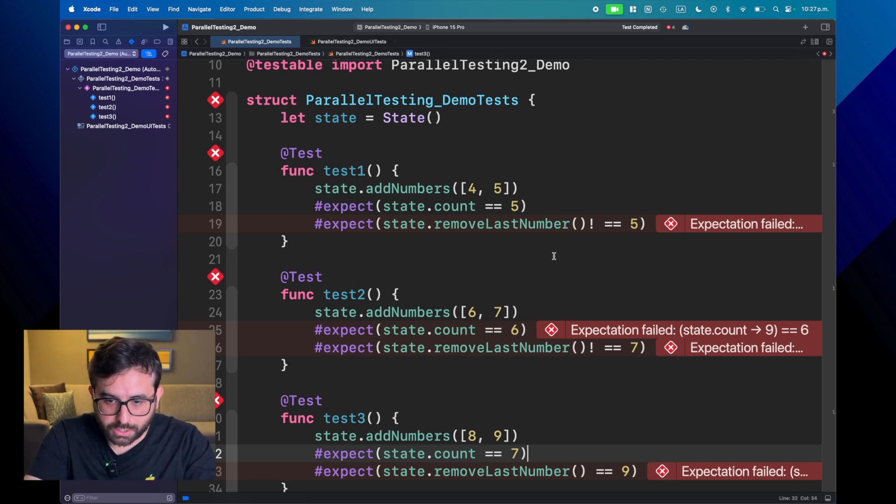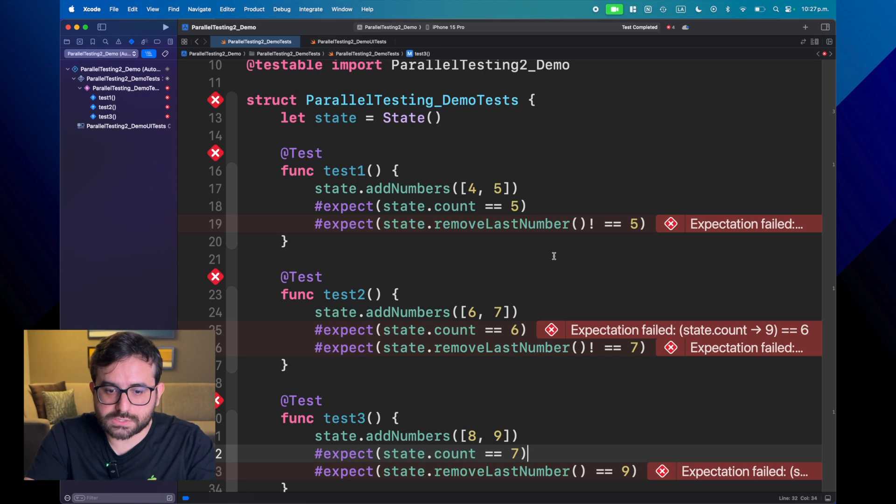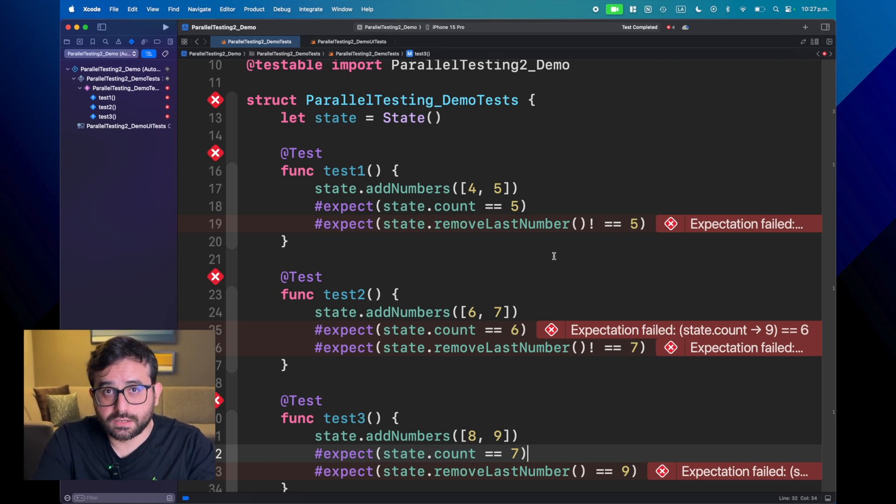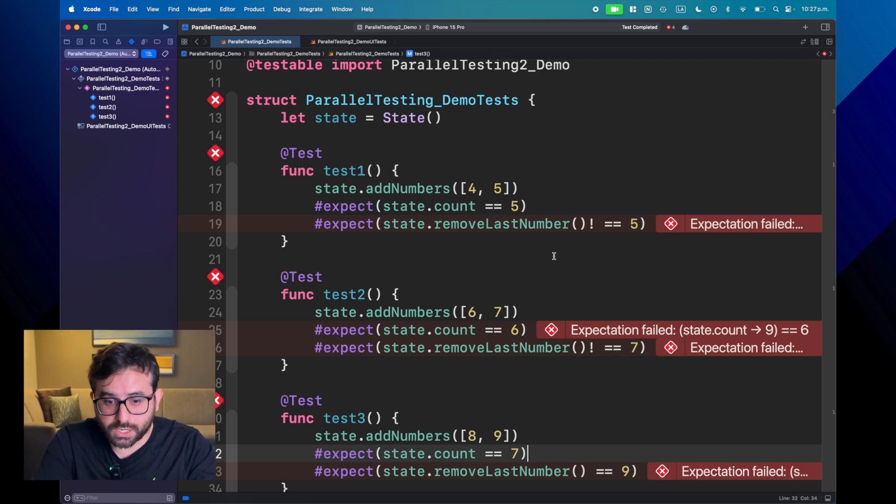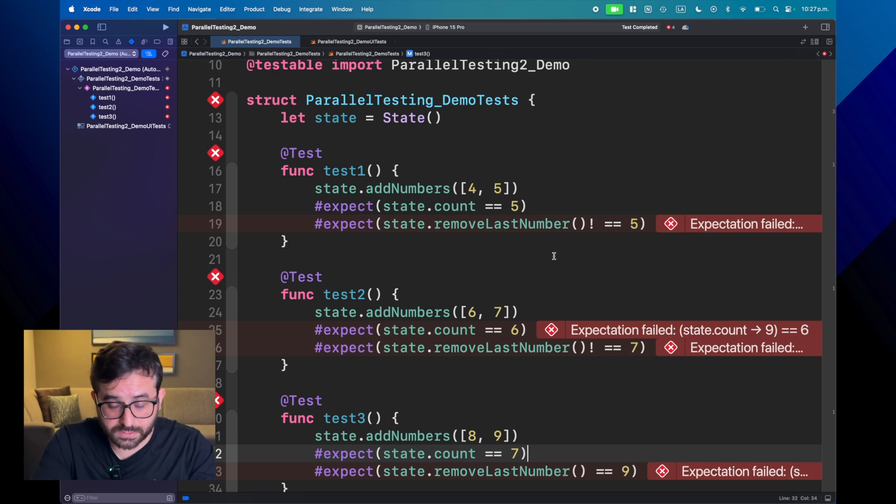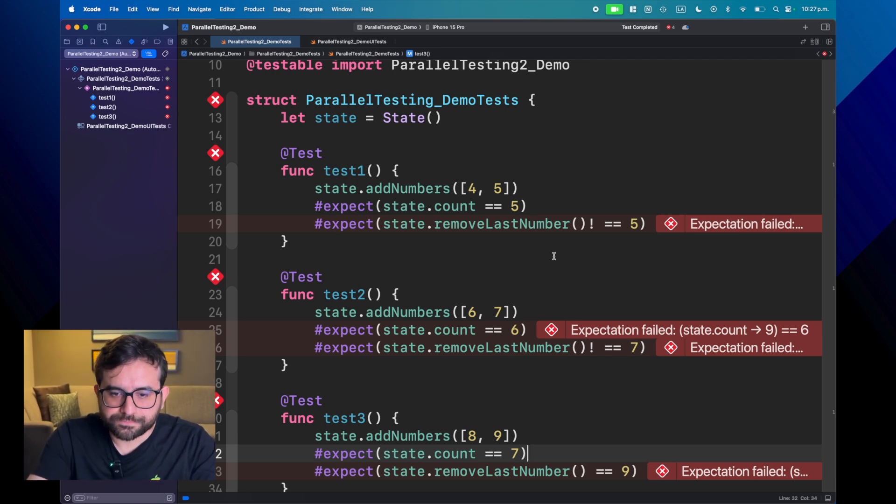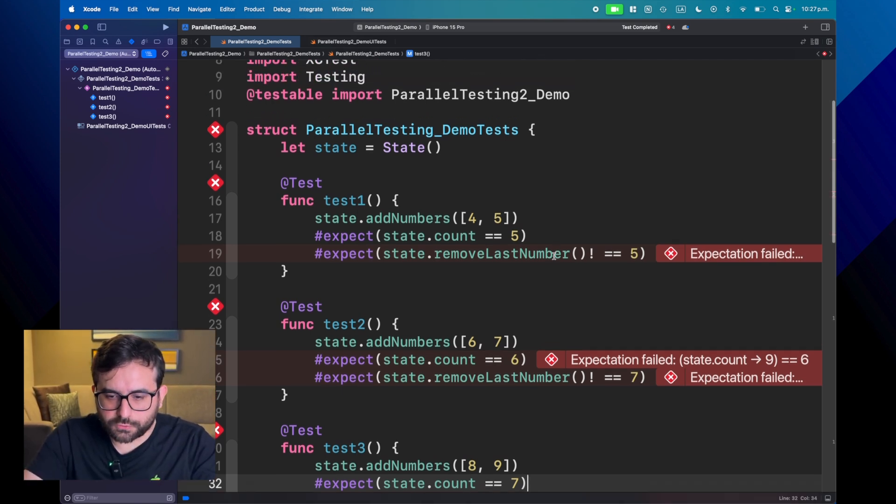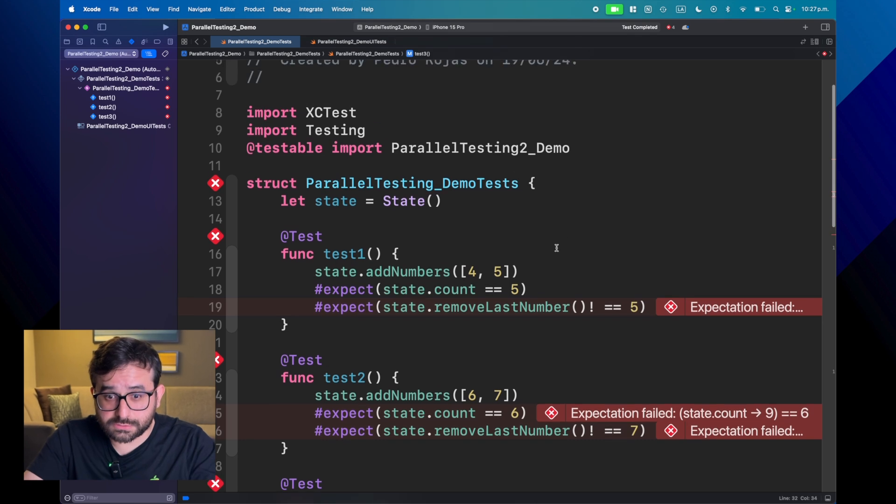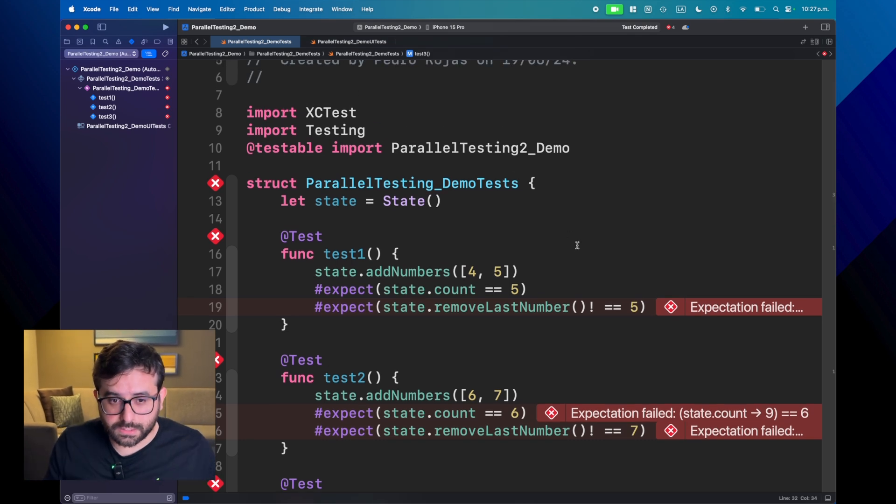And you already saw that the state is pretty trivial. And again, this is because previously we depend from first running test one, and then test two, and finally test three. So, of course, this is not ideal.